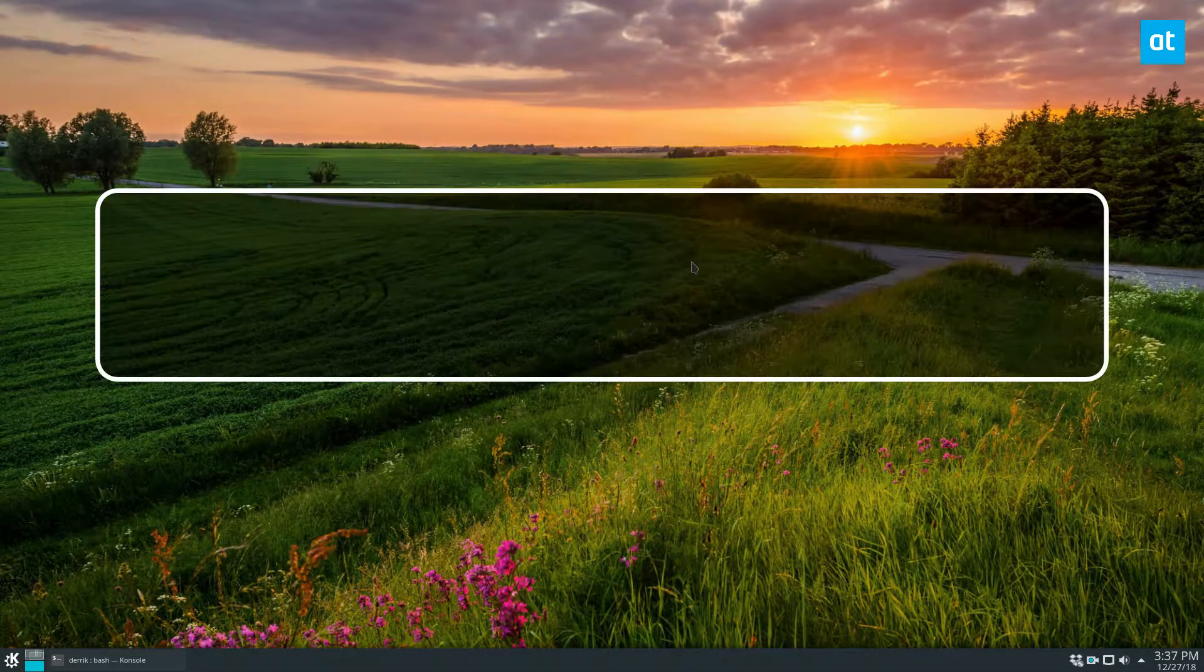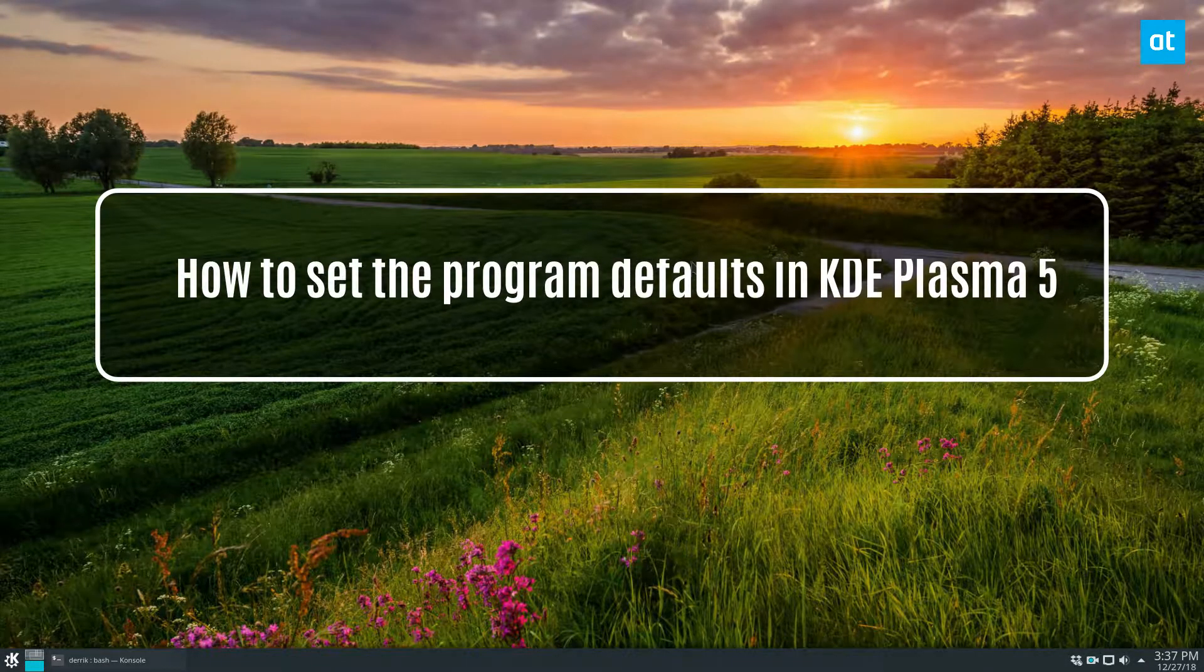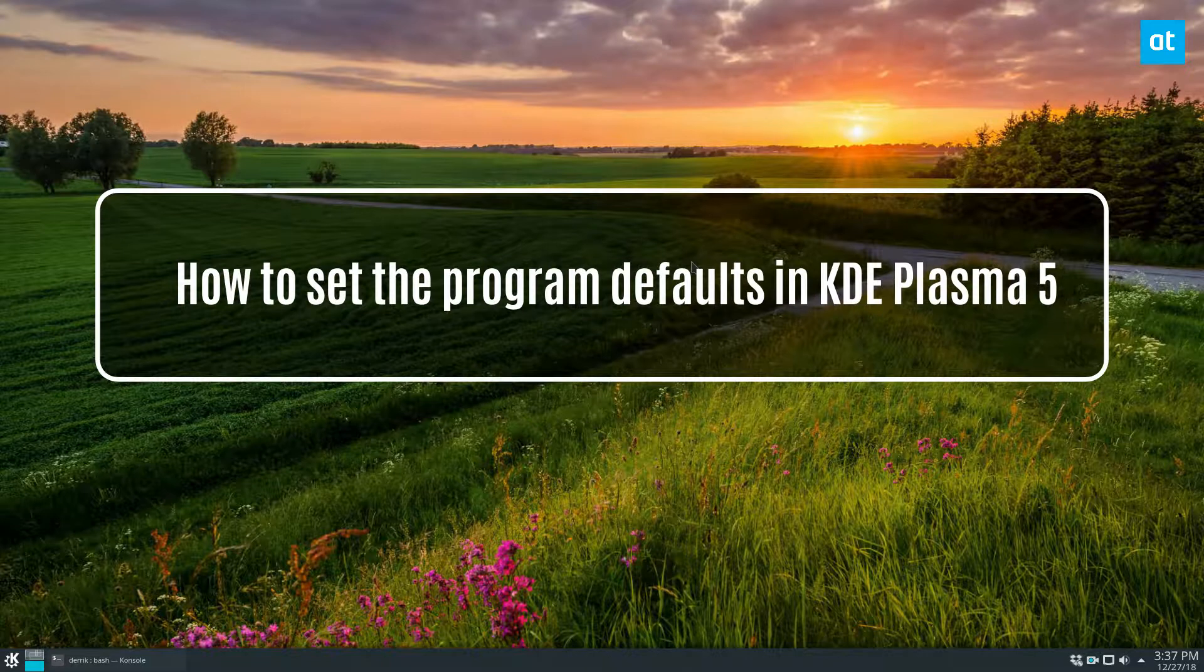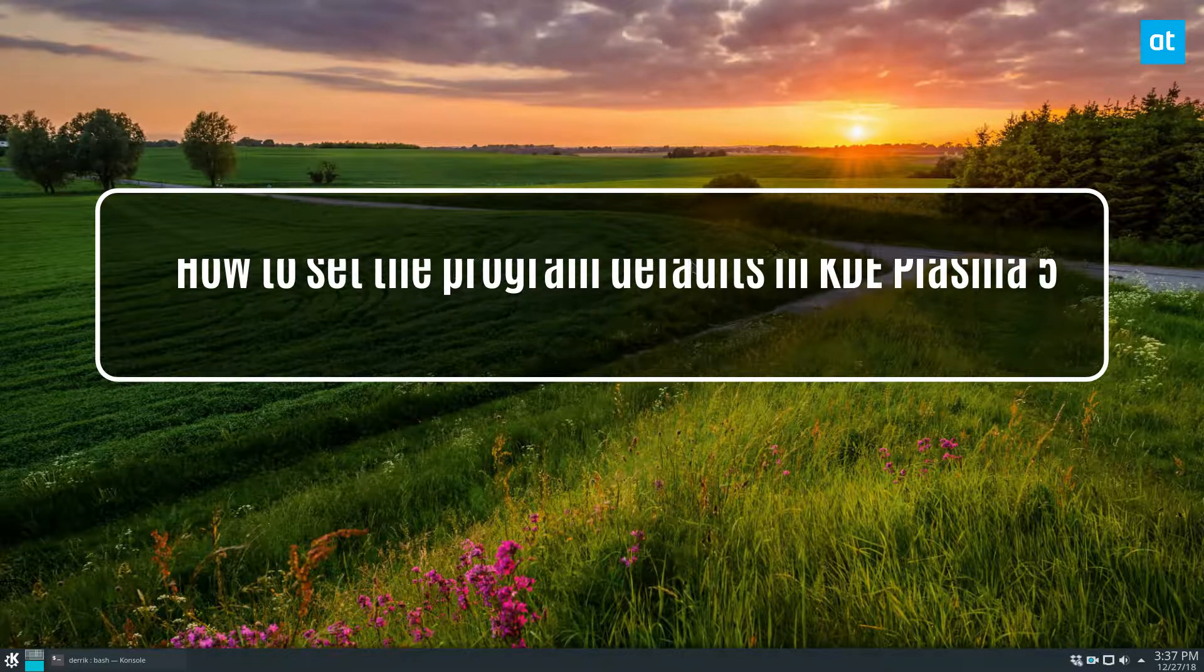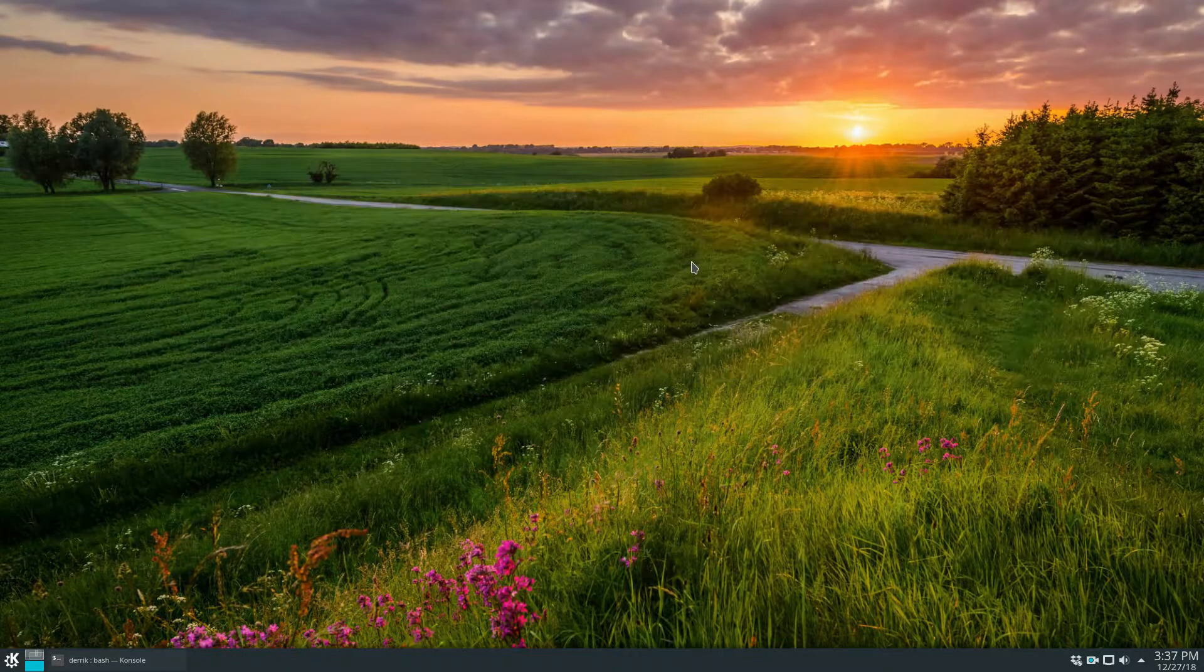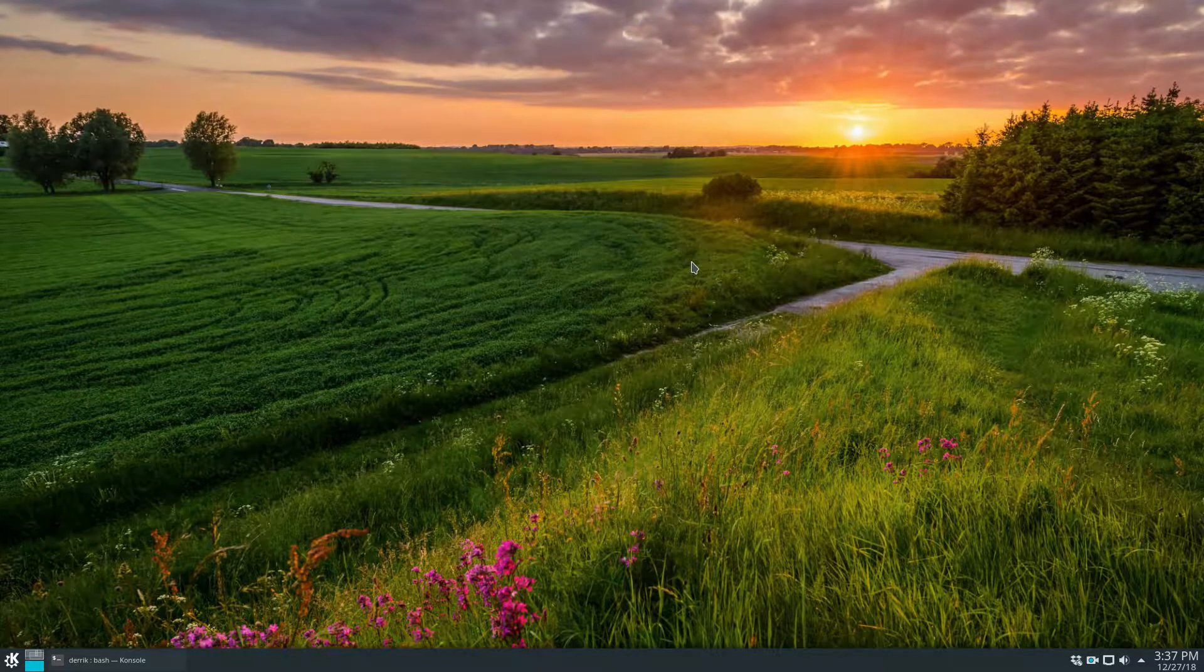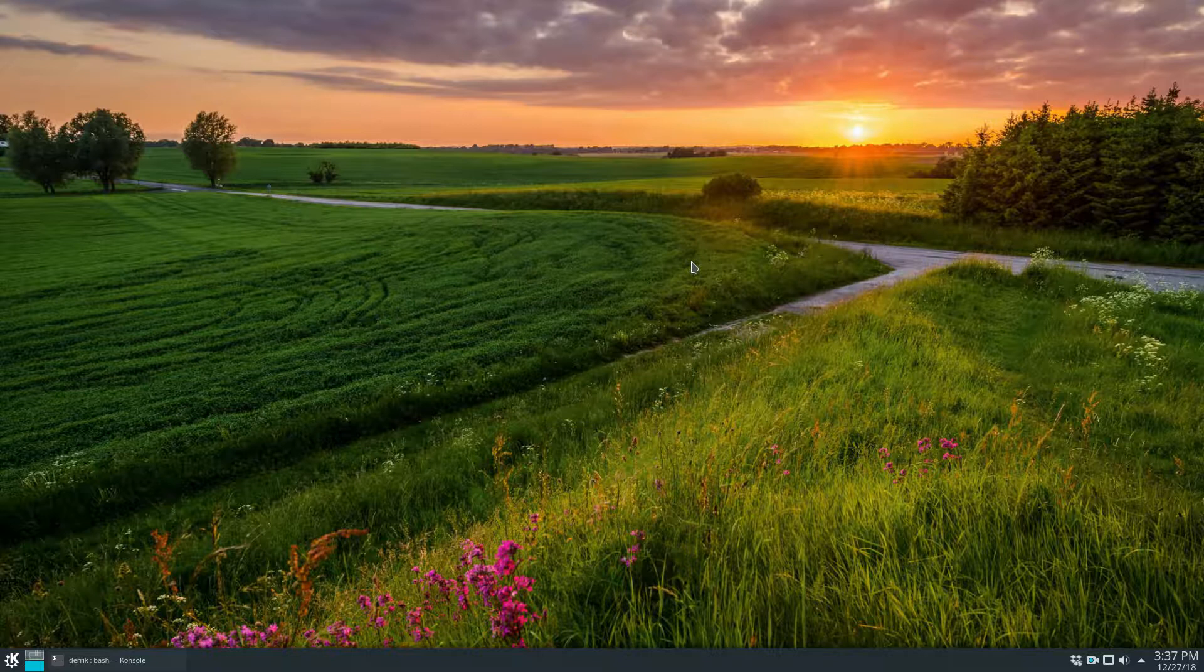Hey everybody, Derek here from Addictive Tips. In this video we will be talking about how you can set the program defaults as well as the file defaults in KDE Plasma 5.